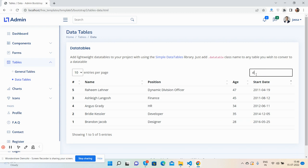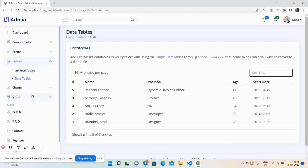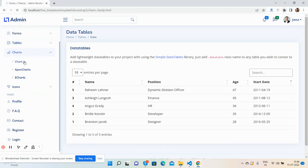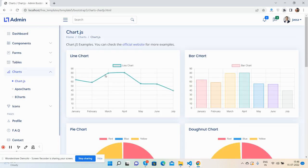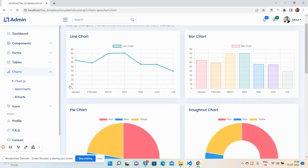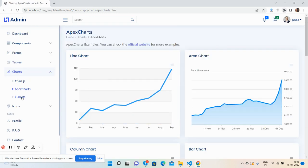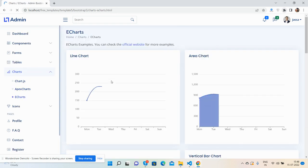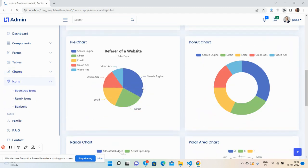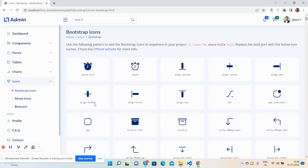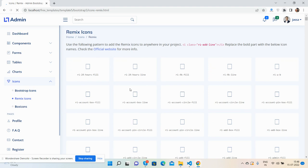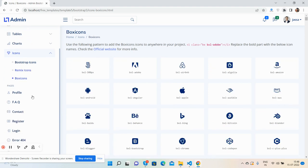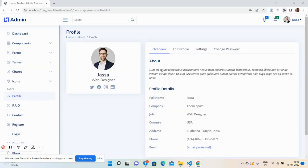Tables: simple and data tables with filters, all the things. Charts: Chart.js, Apex charts, ECharts.